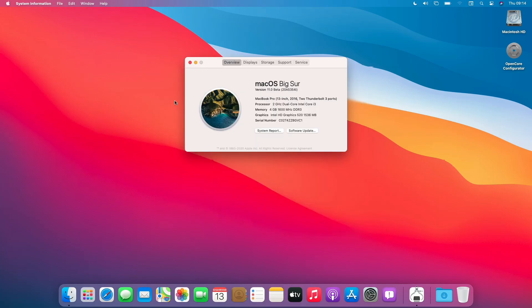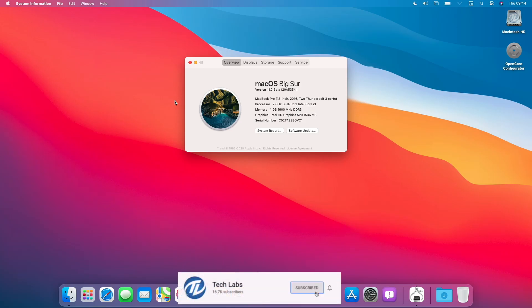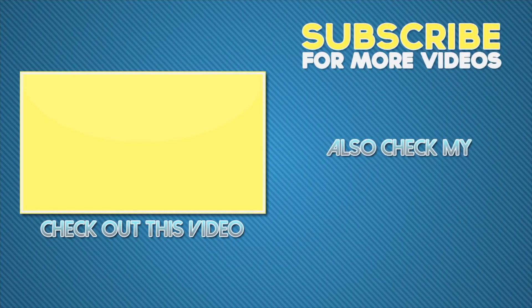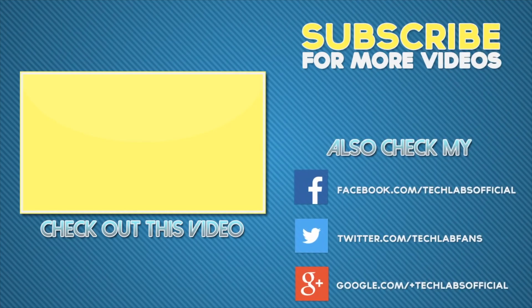macOS Big Sur has been installed on this Acer laptop and is fully functional. Hope you guys enjoyed the video. If you have any questions, just comment down below. Thanks for watching and don't forget to like, share, comment and subscribe. For more updates stay connected, and have a great day. Bye.